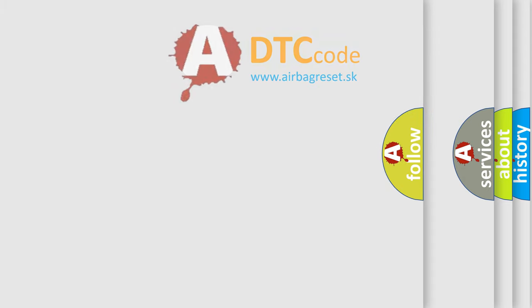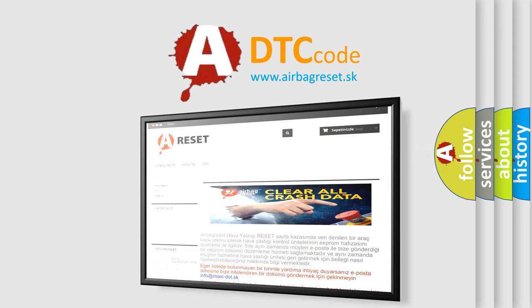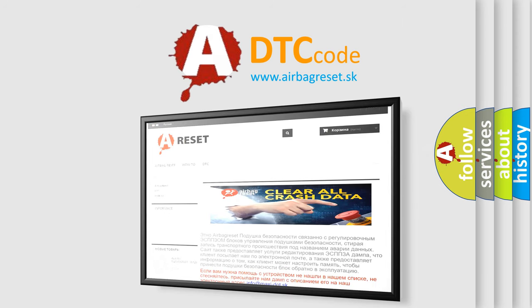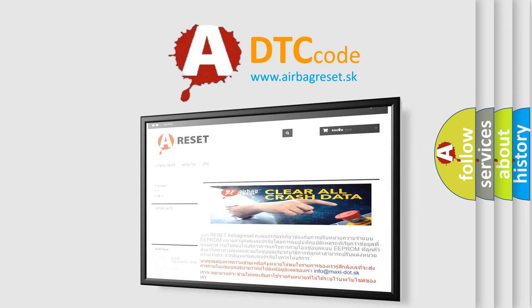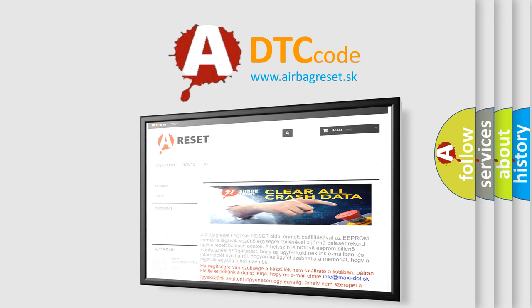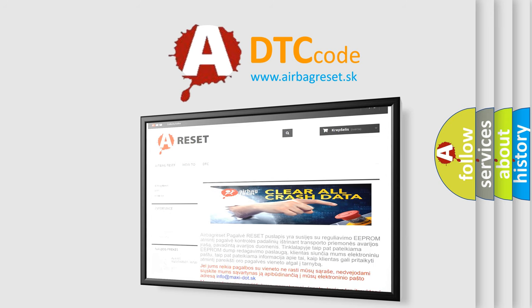The Airbag Reset website aims to provide information in 52 languages. Thank you for your attention and stay tuned for the next video.